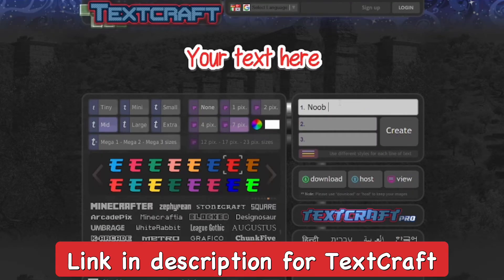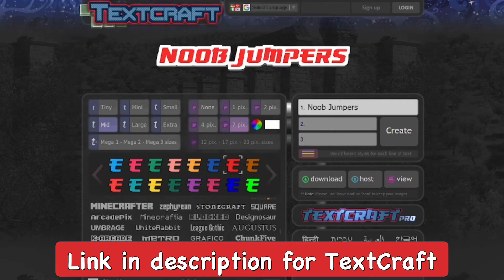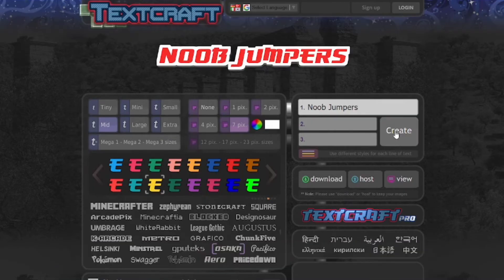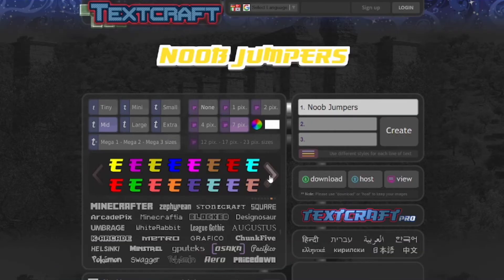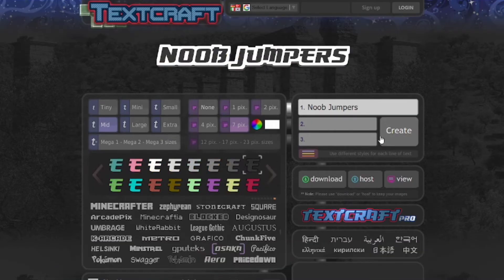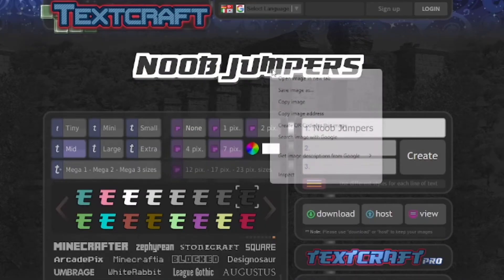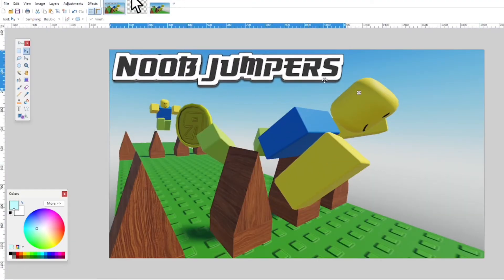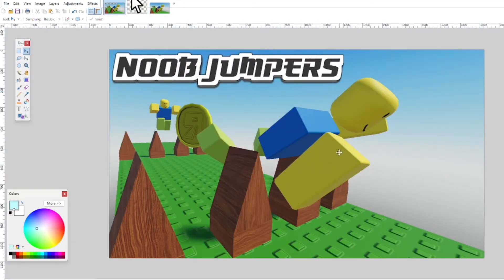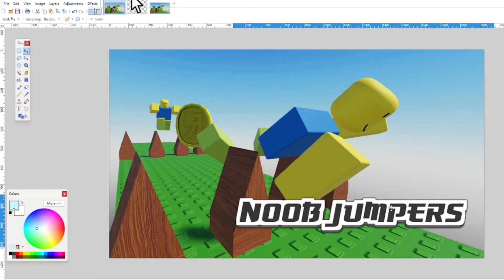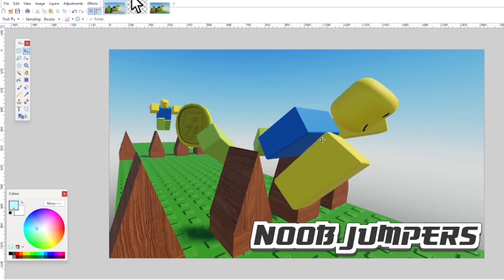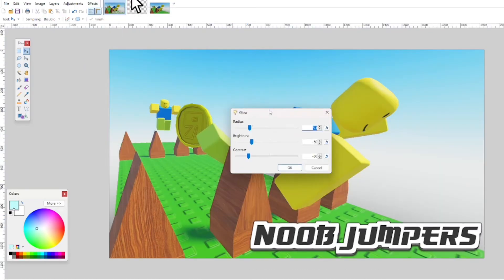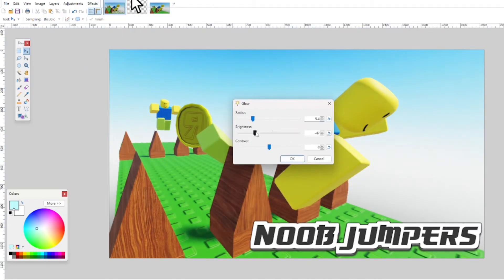I'm going to use Textcraft, which I'll link in the description. I'll make a logo for the game—for this example, the game is called Noob Jumpers. I'll copy this and bring it over. It's completely transparent. I played around with where to put it as an overlay on top of the thumbnail and added the logo.